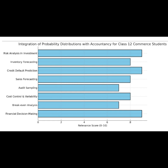Probability distributions help us predict future outcomes — like whether a customer will pay on time or how likely a product is to sell well — just like forecasting in accountancy. They turn numbers into smart decisions, helping you manage business risks with confidence. Think of it as using maths to make our business plan safer and smarter.